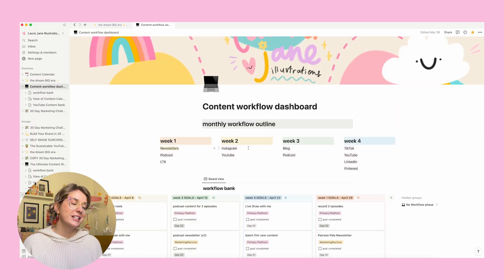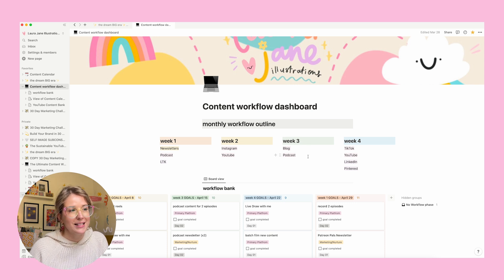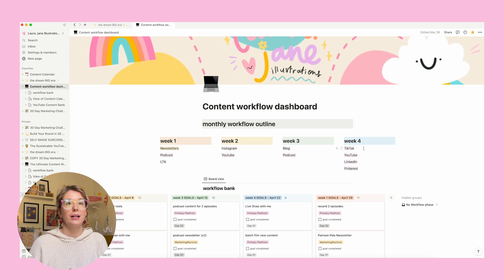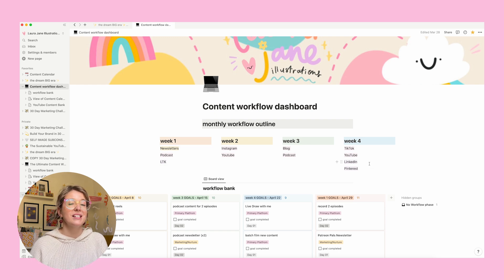In week two, my focus is Instagram and YouTube — as I'm recording this video, I'm currently on week two of my workflow. Week three, I focus on blog posts and I'm back to my podcast. And then finally in week four, I'm looking at prepping some TikTok drafts, editing the YouTube video I recorded in week two, and doing some quick batching for Pinterest and LinkedIn.